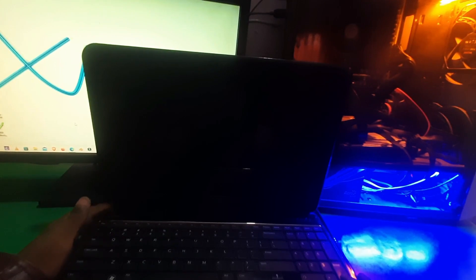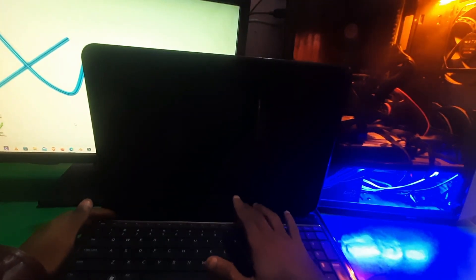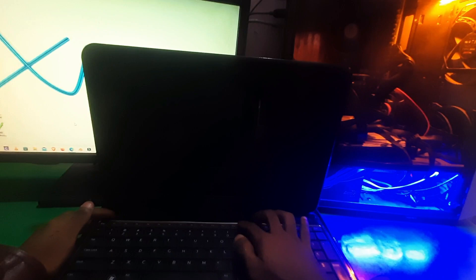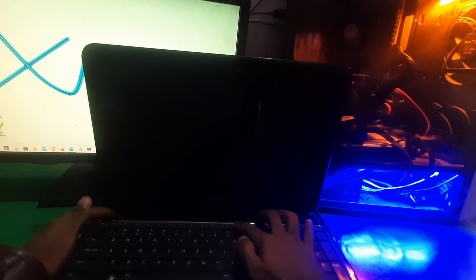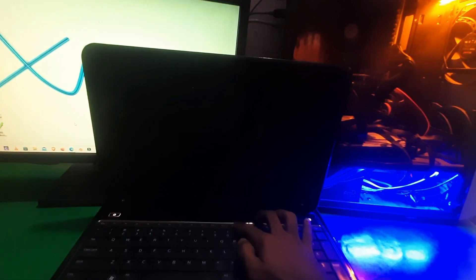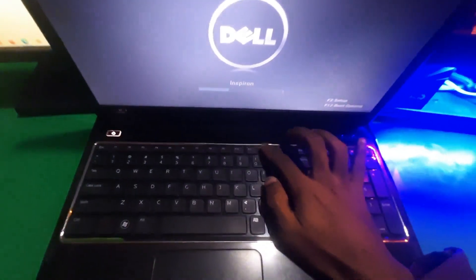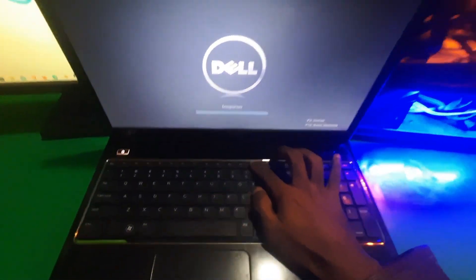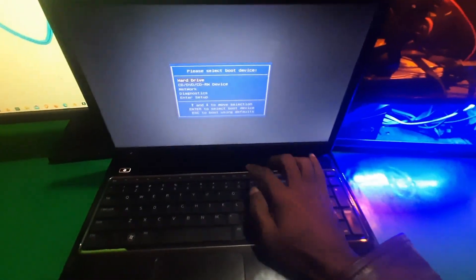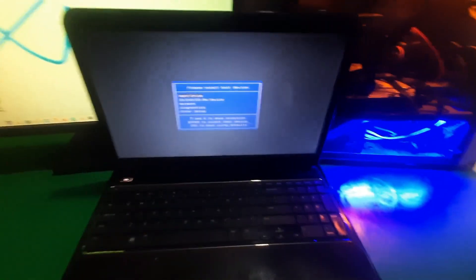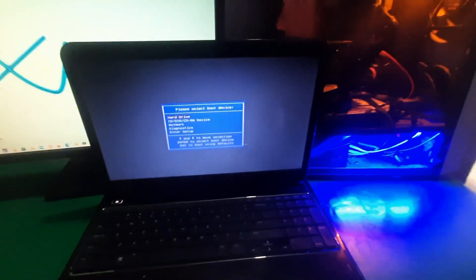So the boot menu for this laptop is F12. Let me show you. Just press the power key and then keep pressing the F12 key and your PC will turn on in the boot menu. So here you can see.